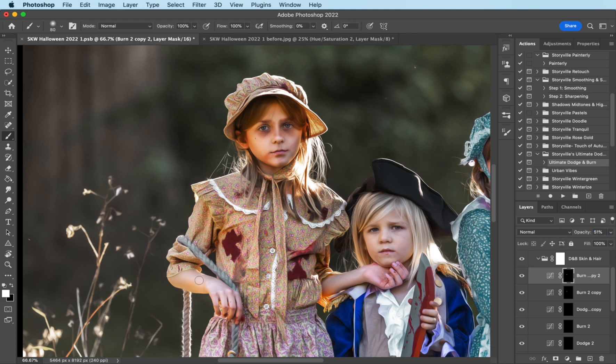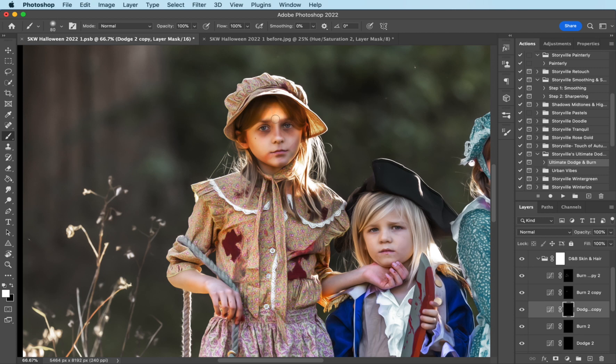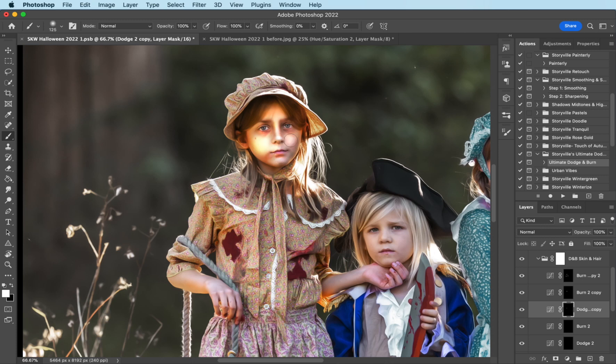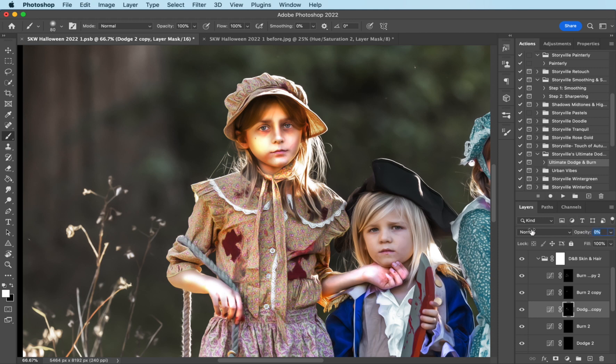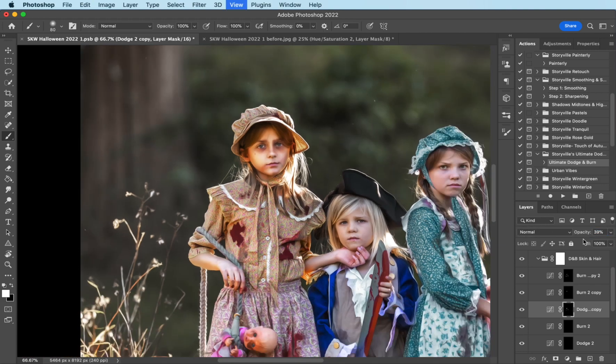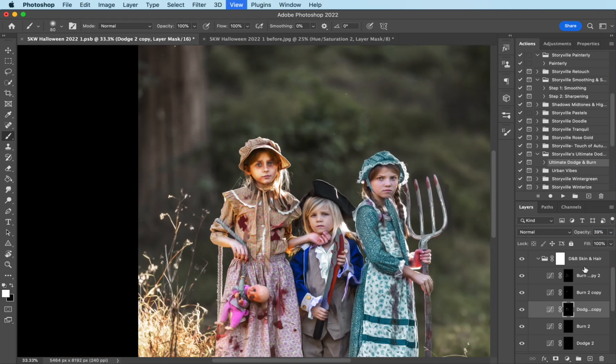And then with that, I'm going to come over here and just burn her skin a little bit. Okay. And then I'm going to come over to the dodge and it's going to come on really strong, but I'm going to tone it down as well. I like to see where I'm painting. Over the eyes. There we go. I'm going to turn it all the way down and increase it to where I like it. And that looks good to me there.